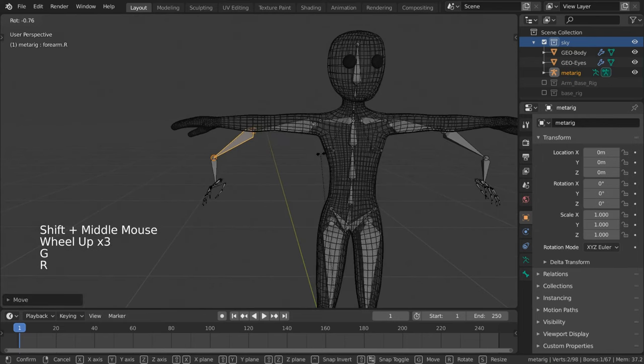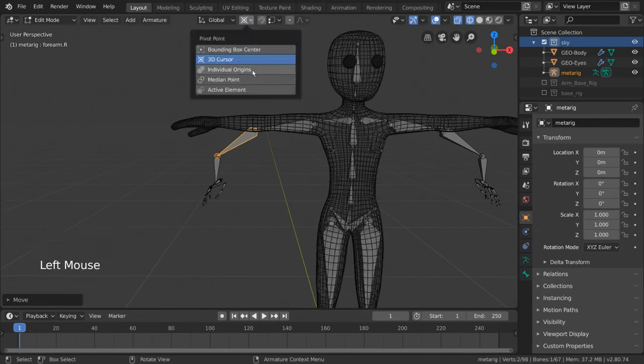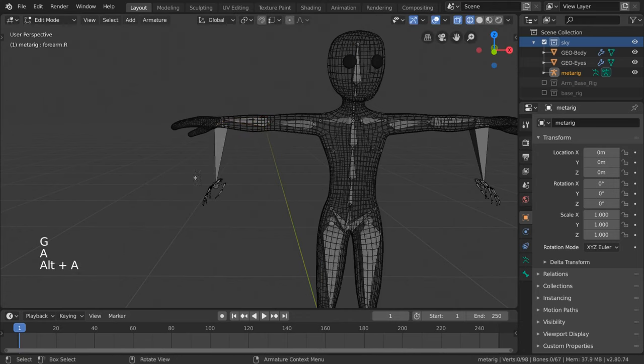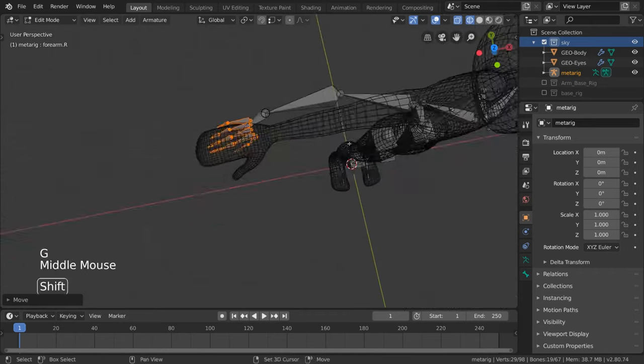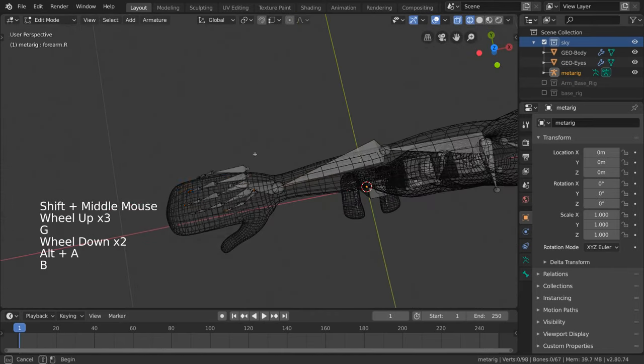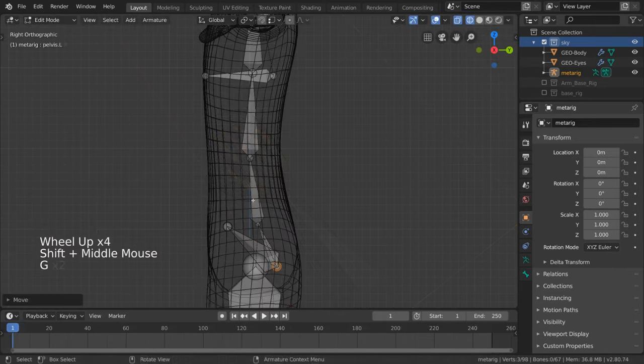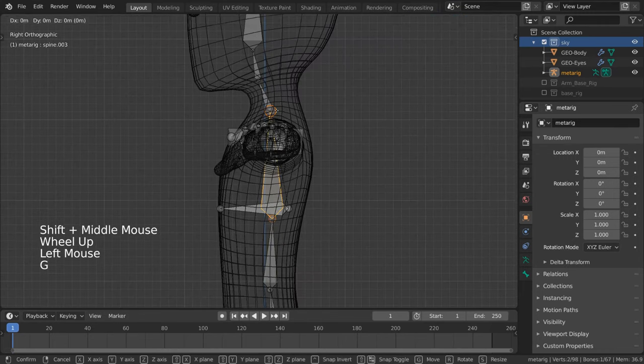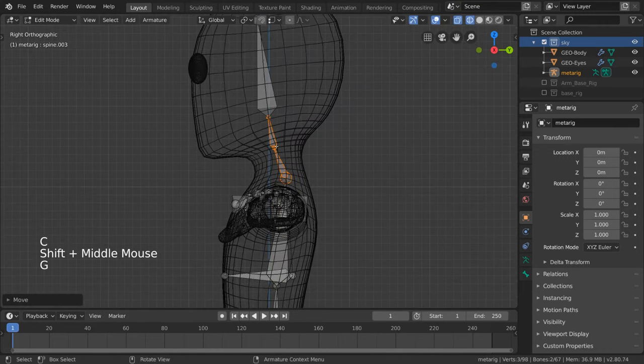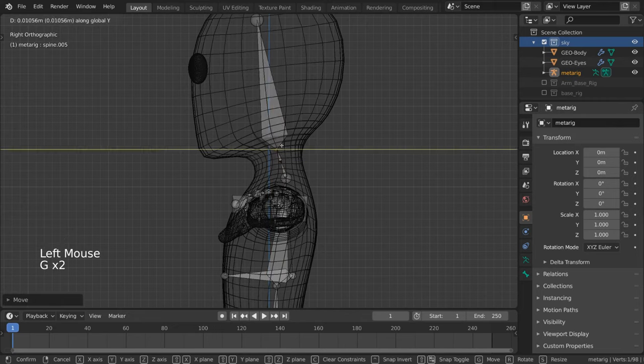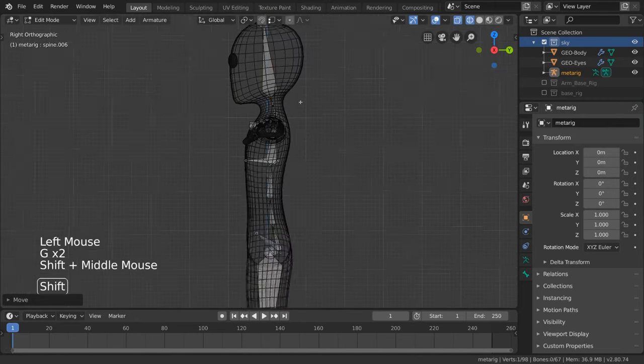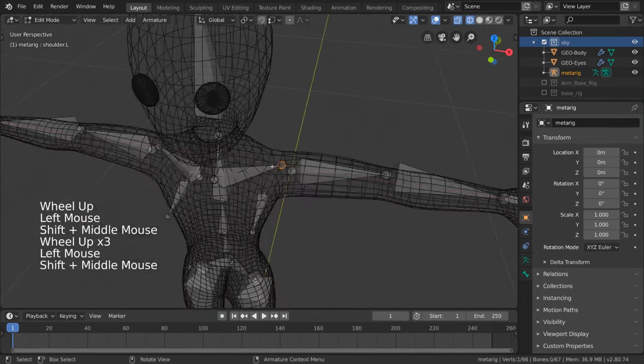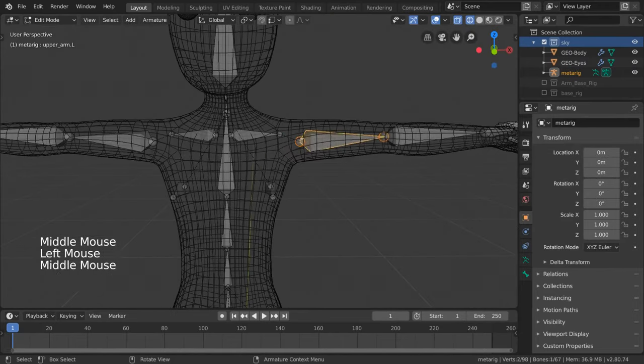For this, it might be easier to turn your pivot point back to median point. The most important thing is that elbows and similar joints match. For the spine, make sure it follows the general location of where a real spine would be. For the head, make sure the pivot point is good and it fills the whole head. The collarbones should not be too long or too short, so adjust accordingly.